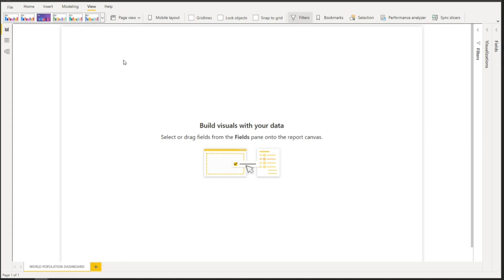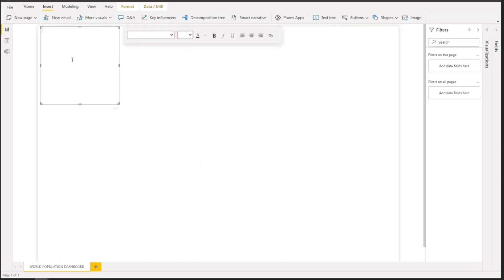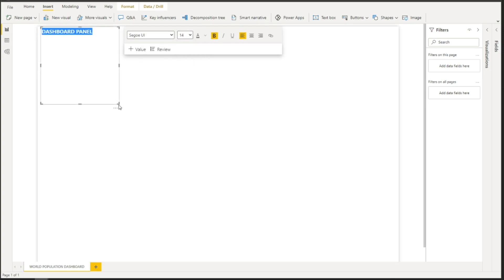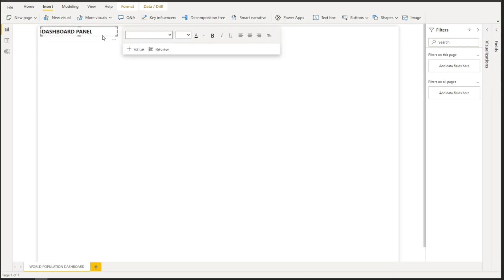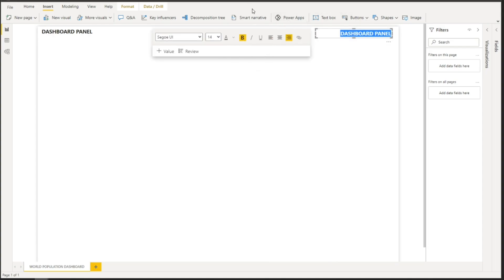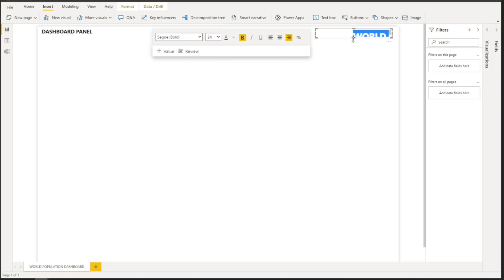Now we're ready to add visualizations to our canvas. The first thing is to add the main title of this report. On the left side, let's have a dashboard panel text — make it bold. On the right side, add a title saying 'World Population 2021', make it bold, select a different font style — something very bold — and make it a bit bigger, around size 24.